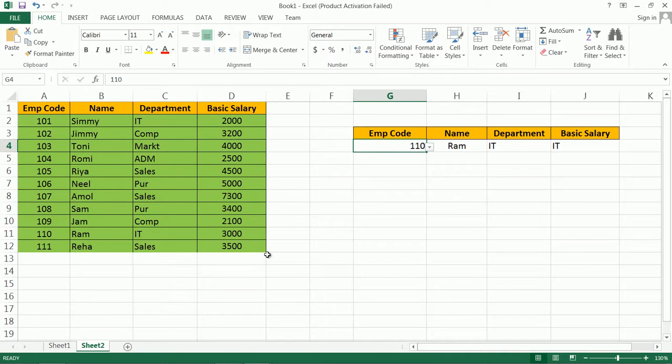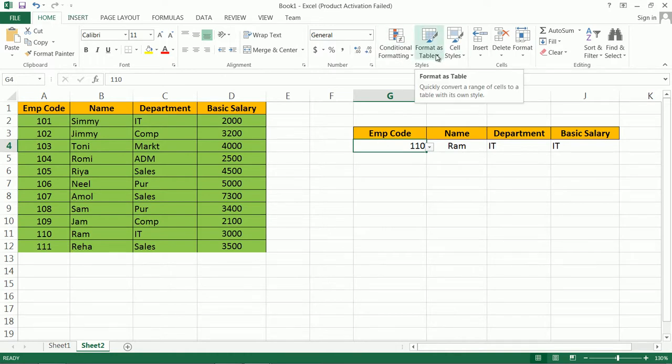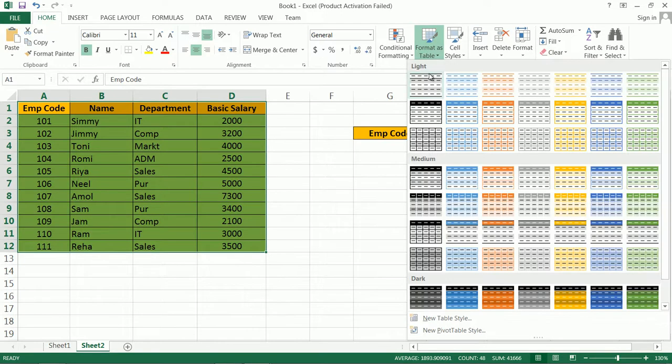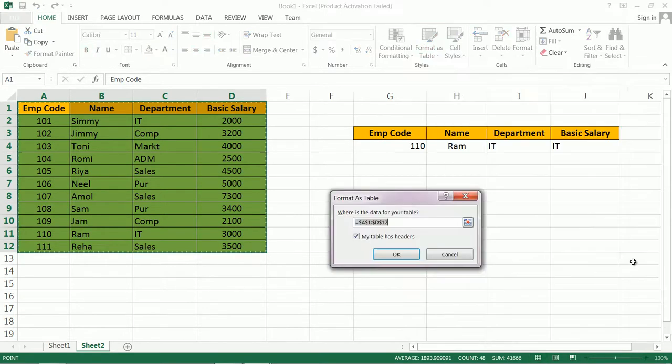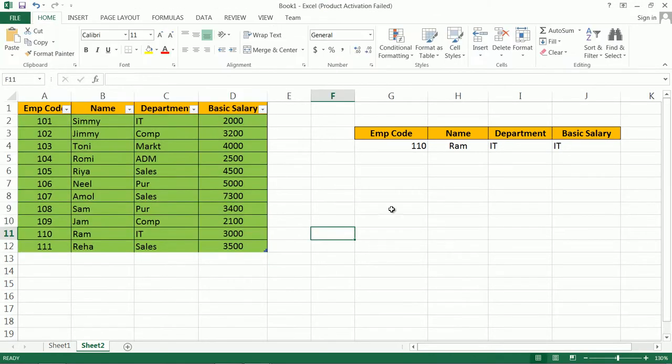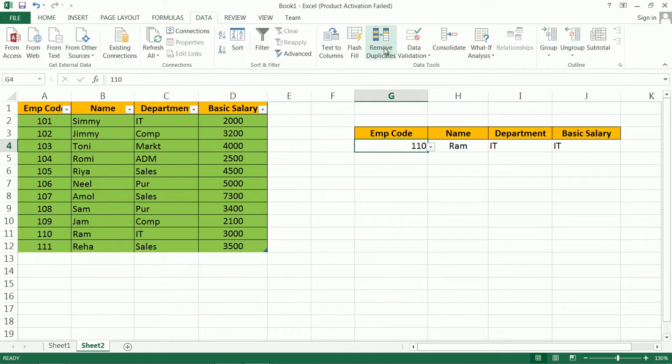Now again if you check the list, it has only previous records. Then how to update this drop down list every time? For that purpose you have to follow one step. Go to Home, then here select the tab Format as Table, select the range, and click here Format as Table. You can choose any format for table.